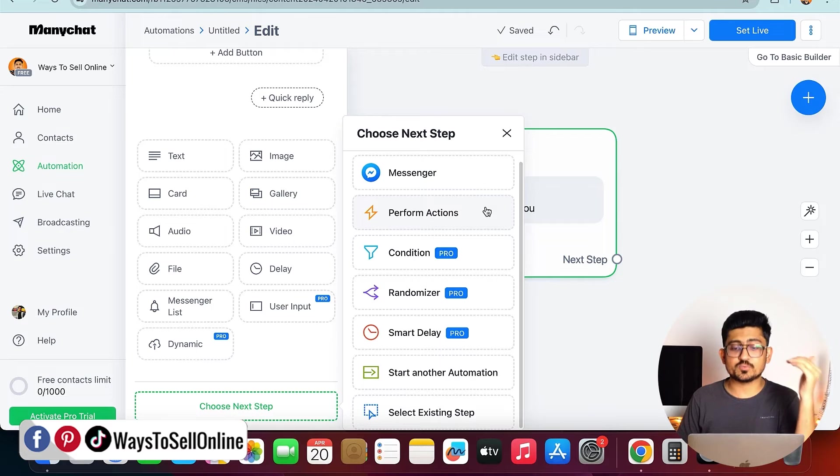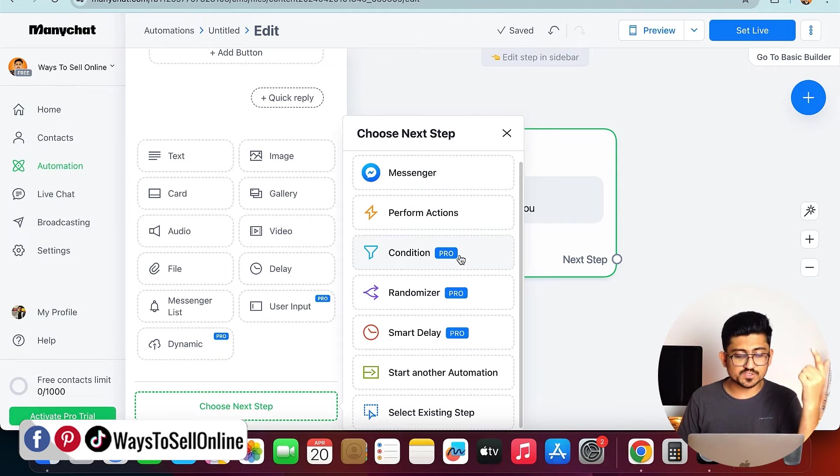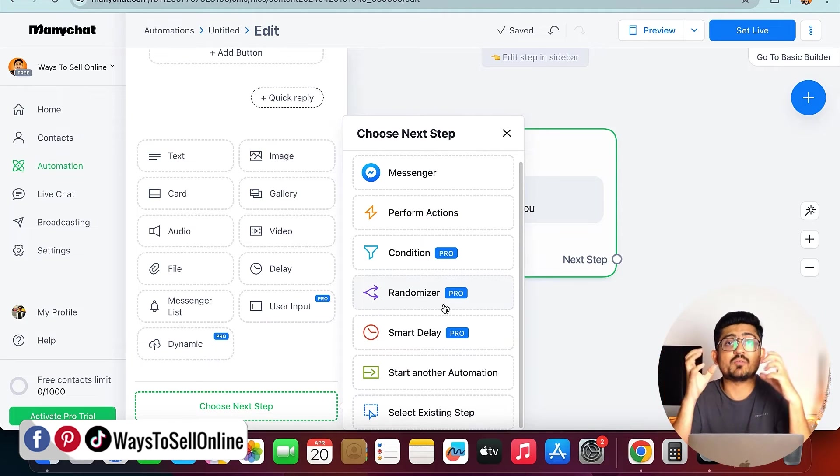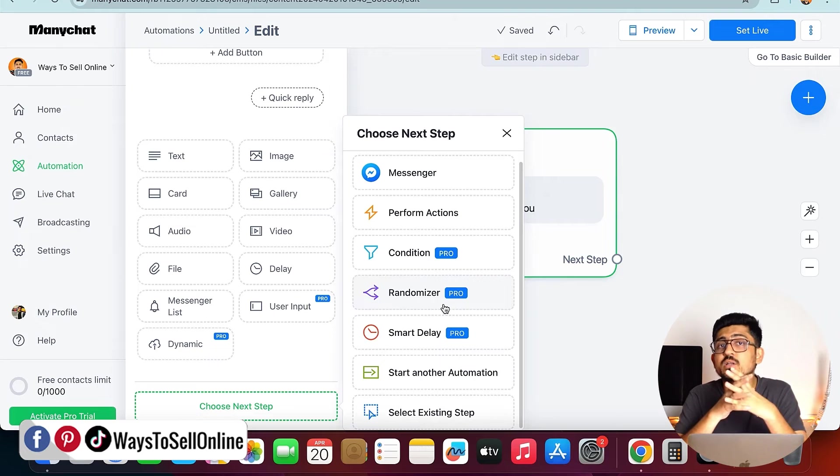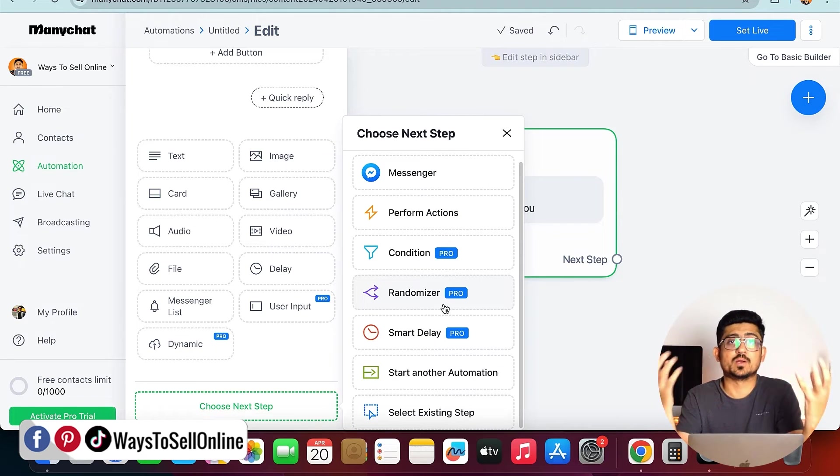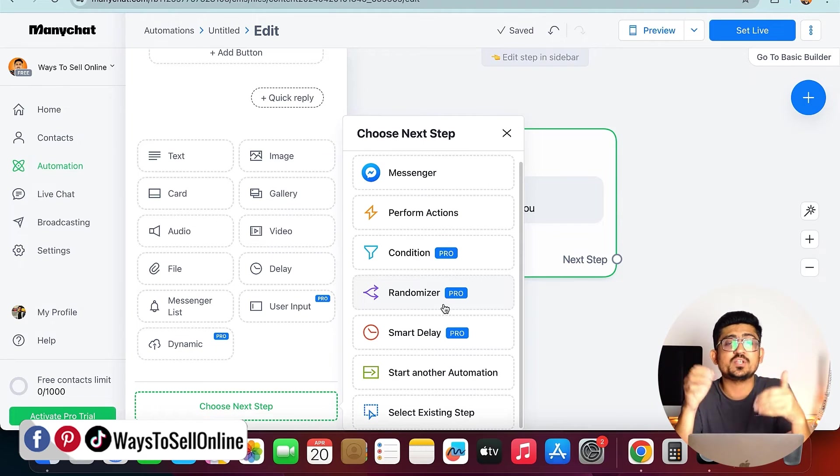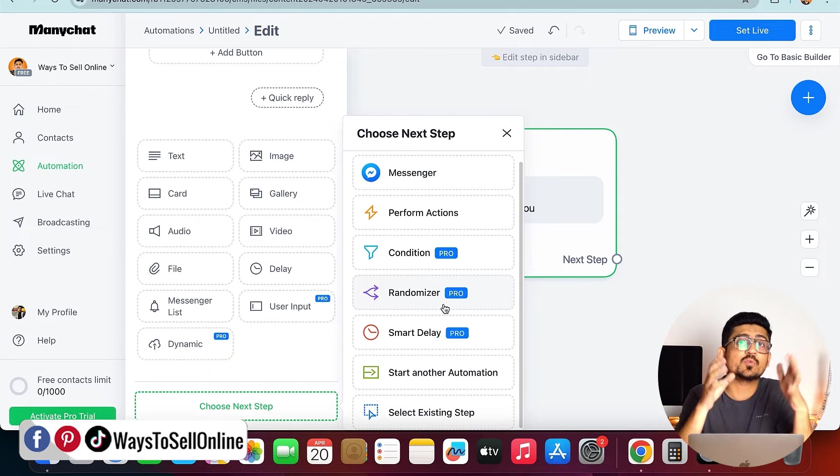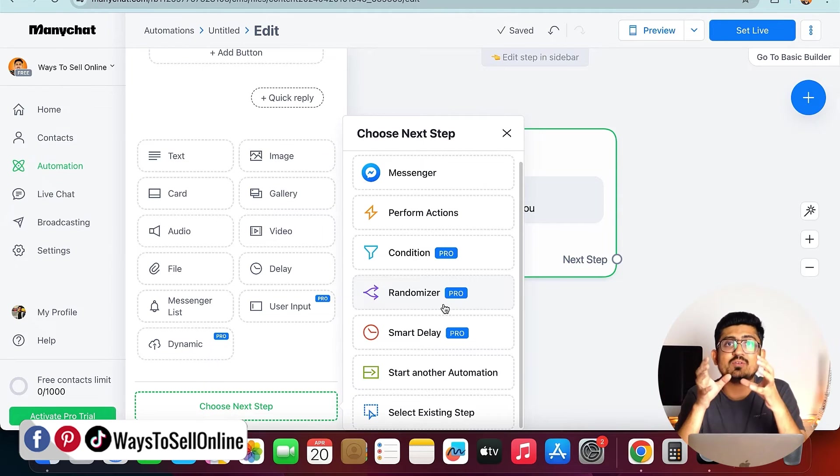But if we select some other options like perform action, condition, randomizer, we can actually do a lot more. We can put the condition, we can give two options to a customer, like hey, thanks for reaching out to us, let me know how can I help you, if you are looking for a service or a product.